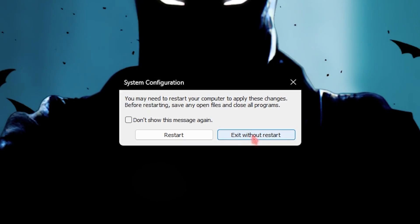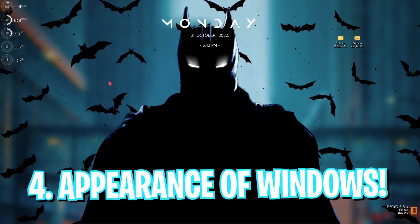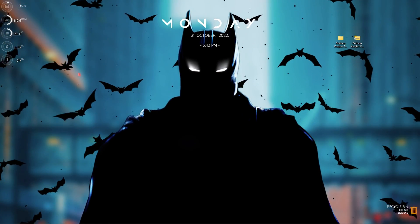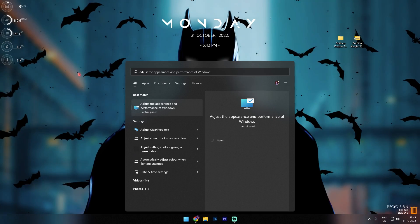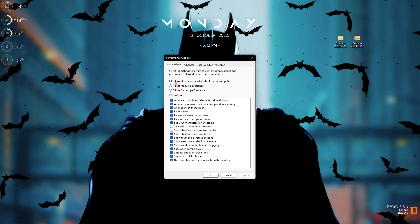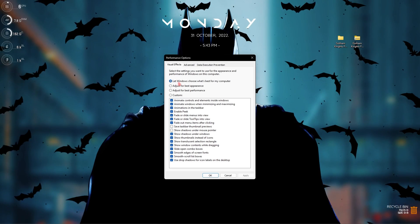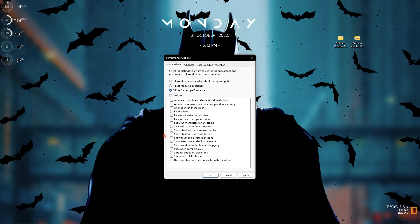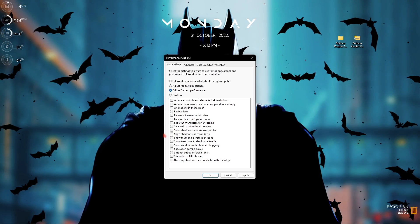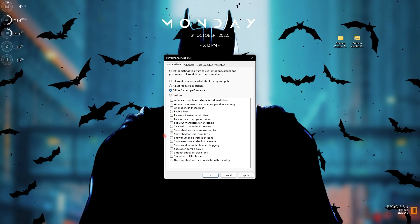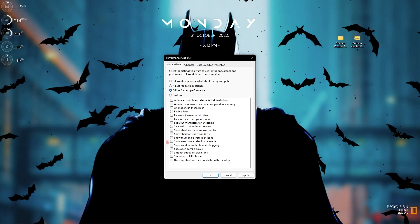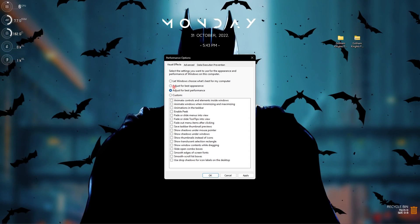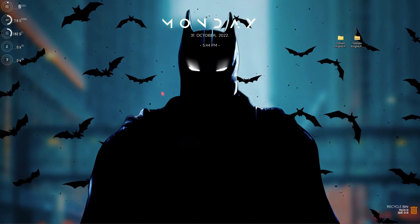Step number four is Adjust the Appearance and Performance of Windows — a really crucial step. Search for 'Adjust the appearance and performance of Windows.' By default it's set to the first option, but what you're looking for is Adjust for Best Performance, which will disable all of those tick marks below it. This will de-animate Windows and it won't look as polished, but your computer will perform much faster. You can always revert it back to the first option if you don't like the look.